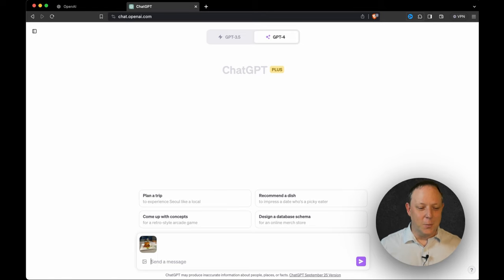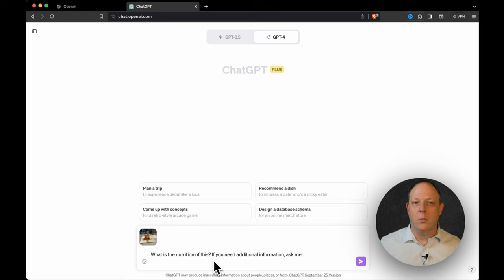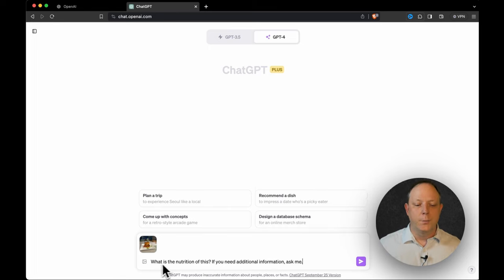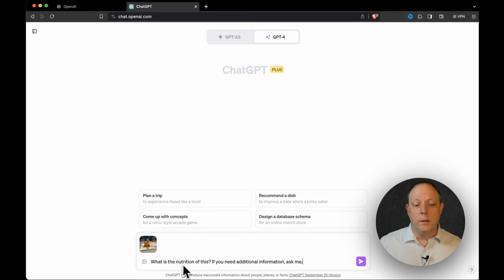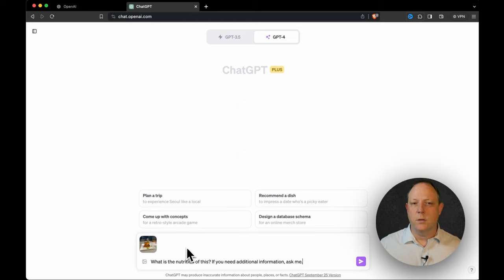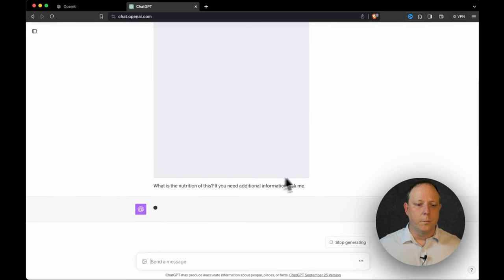So next we're going to put in the prompt and we're going to keep it very basic because I really want you to see what the AI is capable of. And so it says here, what is the nutrition of this? If you need additional information, ask me. Very, very simple. I haven't told it what's in the picture. I haven't told it how to analyze the picture. And so let's go.